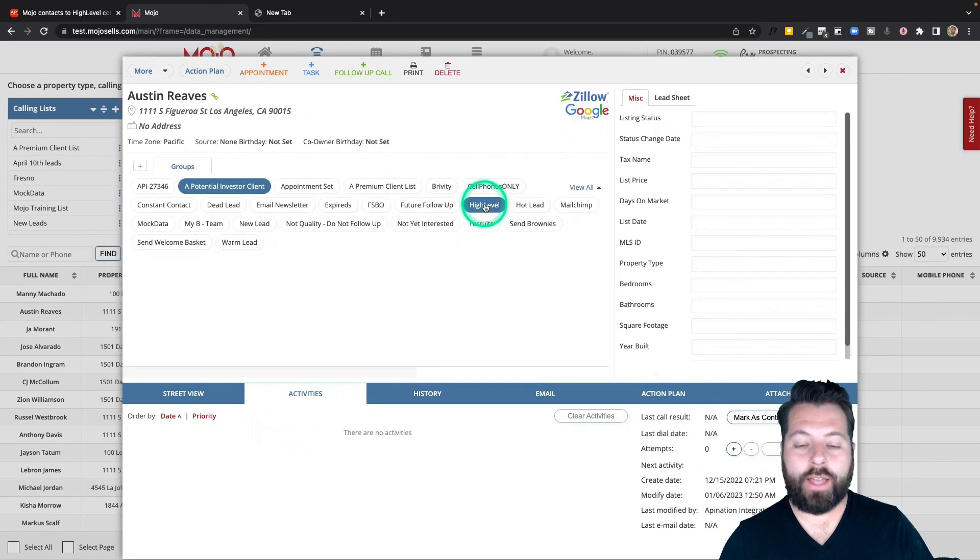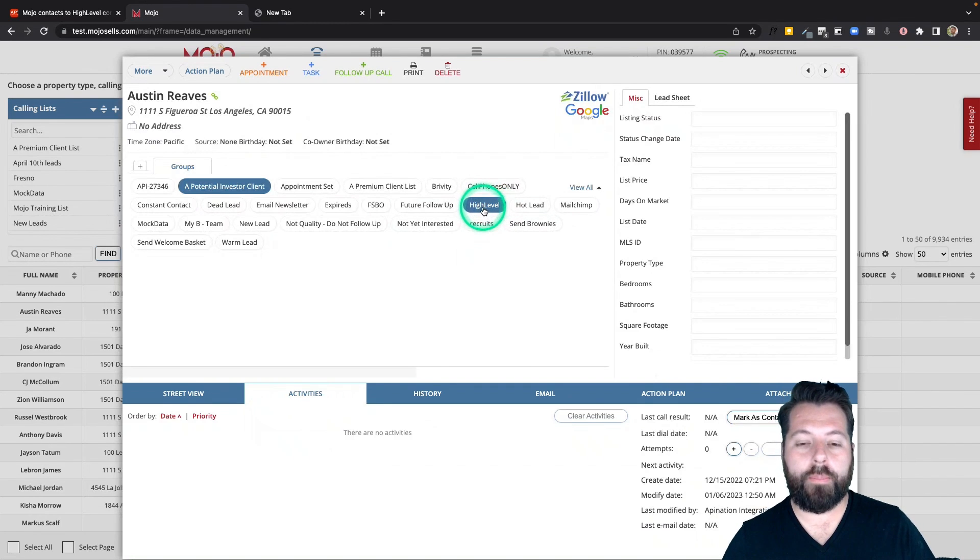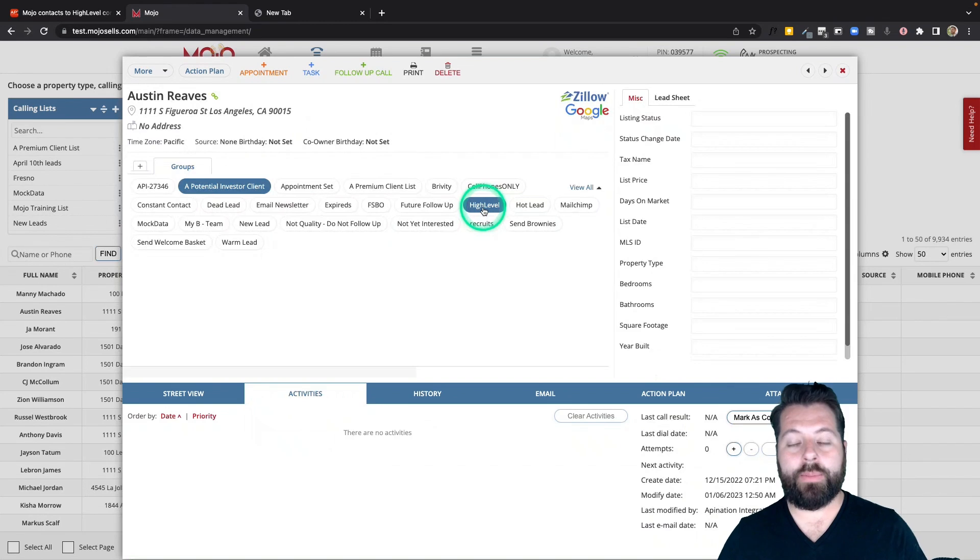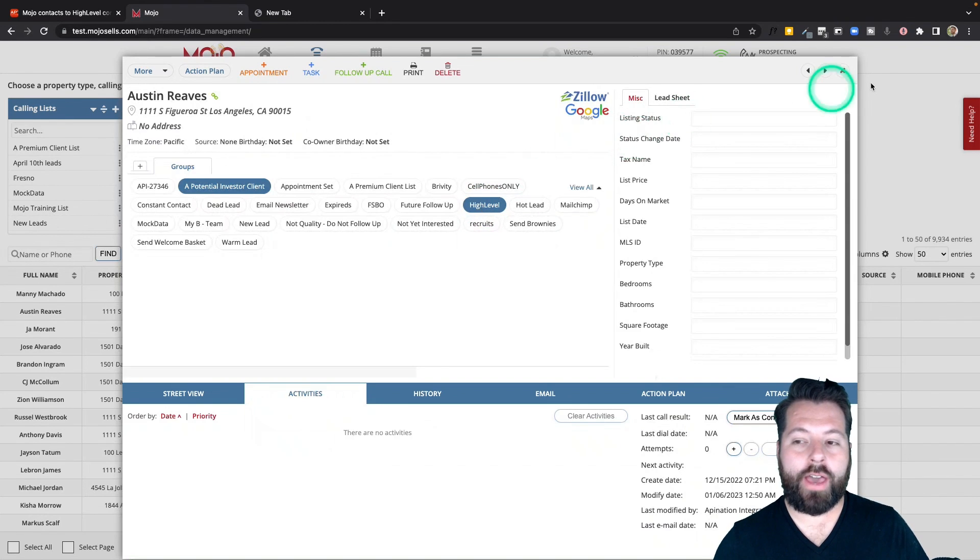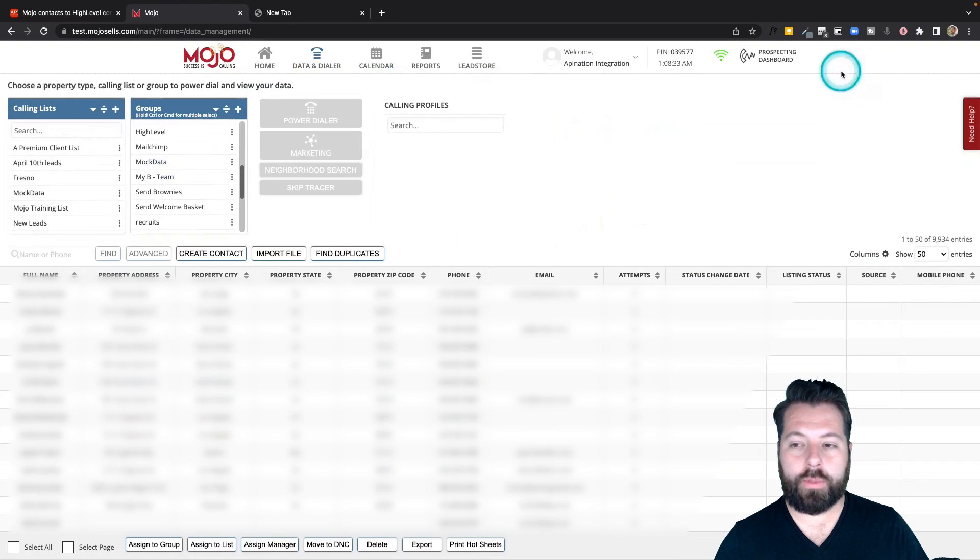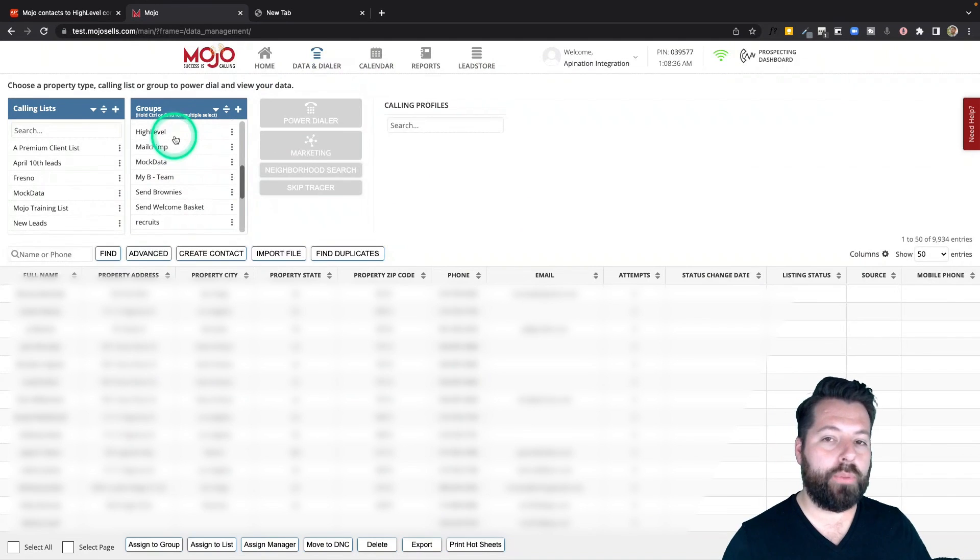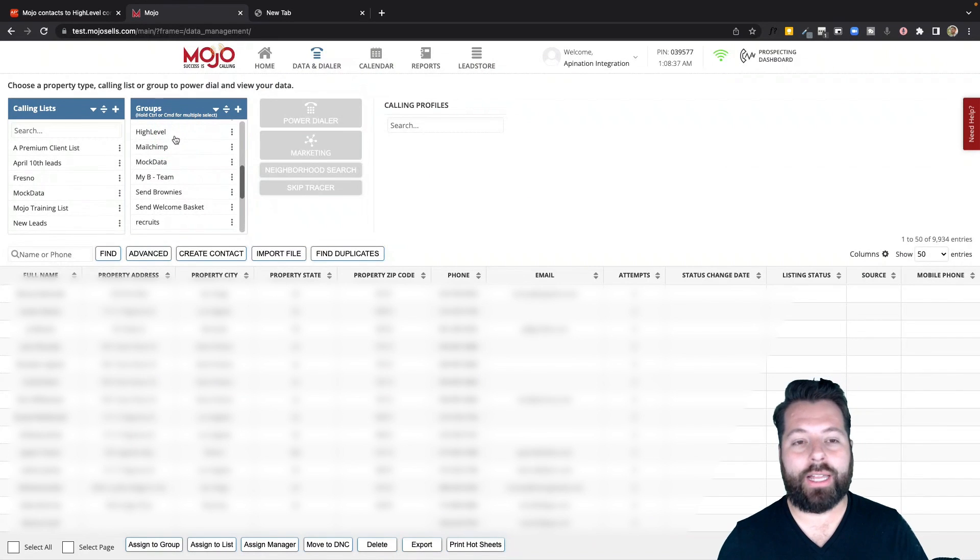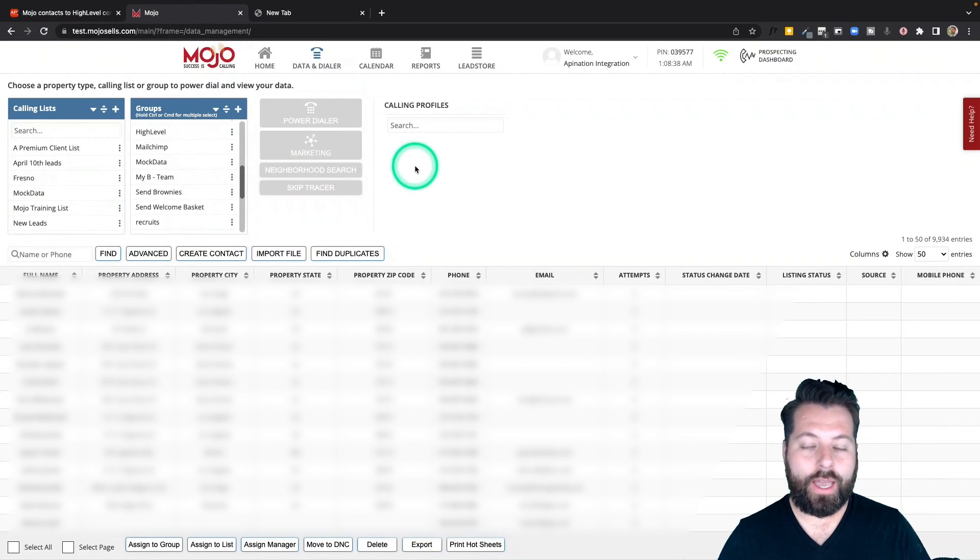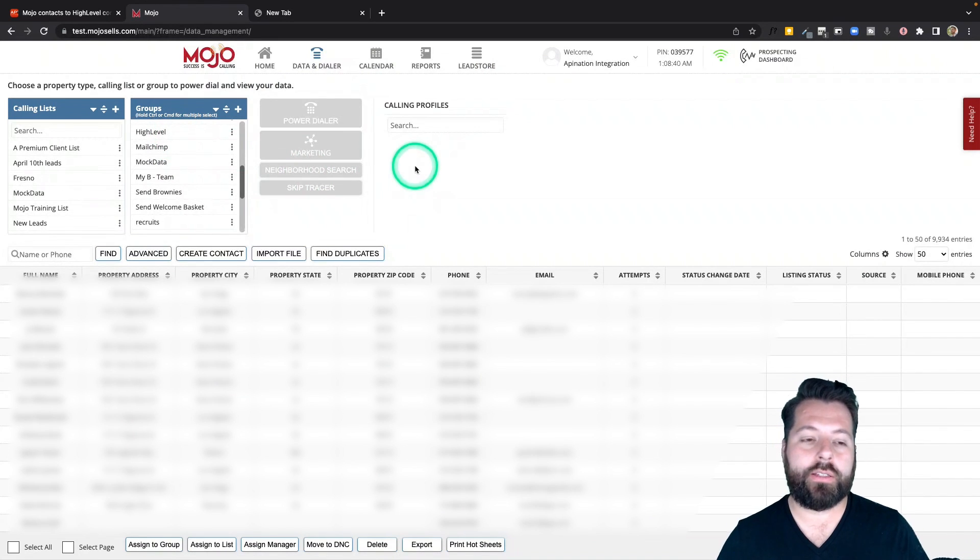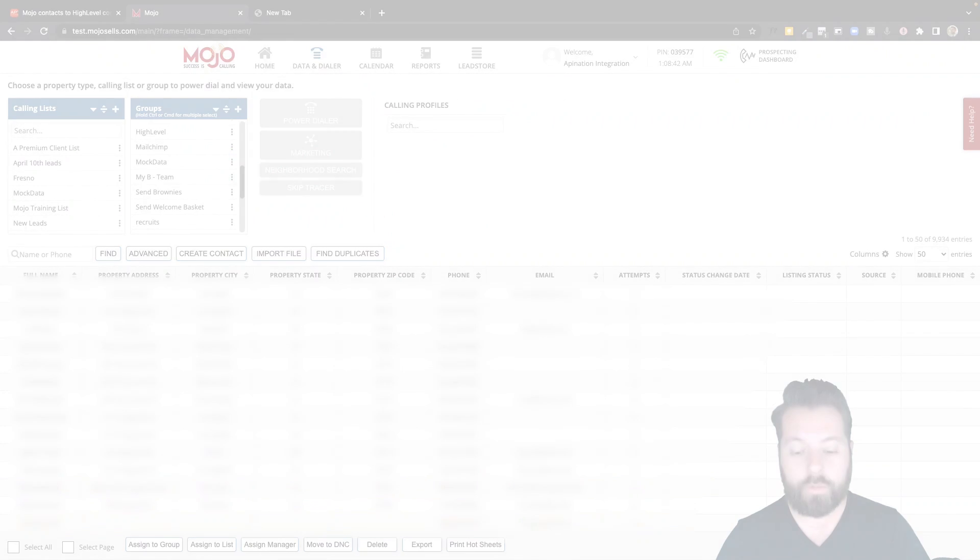So that's all that it took. I just have to click that one group button and now within 15 minutes the sync is going to check on that HighLevel group here in Mojo and it's going to take everybody in there and push them into my HighLevel account. I don't have to import, export, or do anything else. All I have to do is add them to that group.